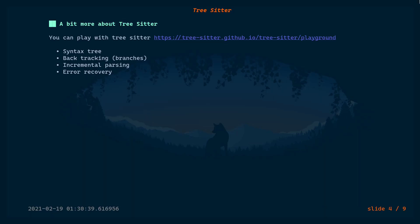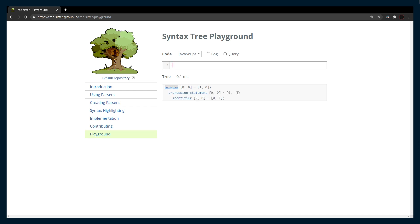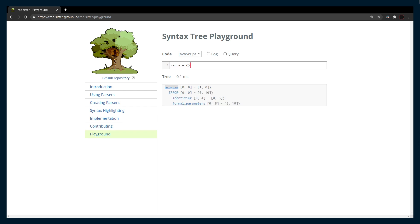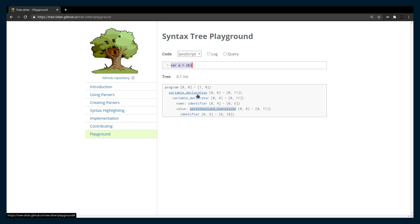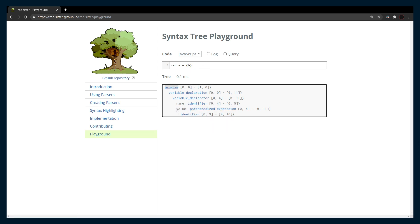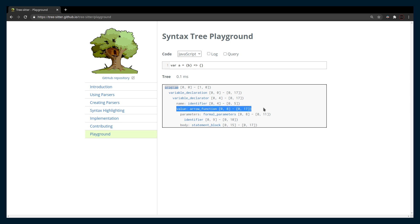Now let's talk about backtracking. Back in the playground, I'm going to create a class — once you enter the keyword 'class' you have to enter a name, otherwise it's an error. For example, if you have a variable declaration like this — this is totally legal JavaScript, you can add parentheses for no reason and have an expression as the value. But I can append something and change the syntax tree of the value. Let's make it an arrow function — now the value is an arrow function, not just an expression.